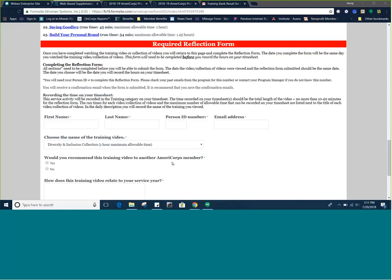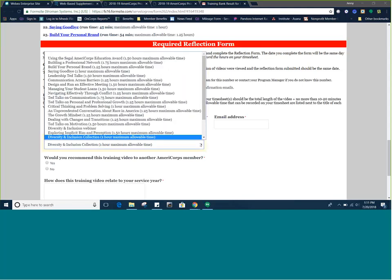The time you will record should be the length of the video or collection of videos watched, plus no more than 10 to 20 minutes for the reflection form. For example, if you watch a video that is 60 minutes, please be sure to list no more than 80 minutes on your timesheet. For your convenience, we have noted the maximum allowable time you can record on your timesheet for each video or collection of videos.